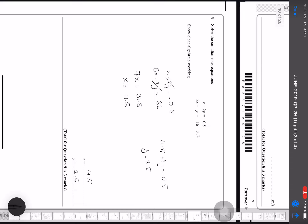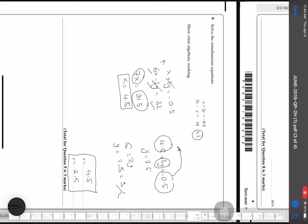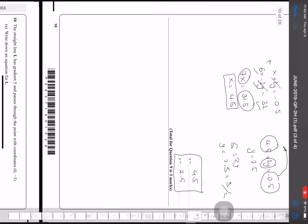To solve simultaneous equations, I multiply one equation by 2 to get 6x − 2y = 32, then add to the other equation. The y terms cancel, giving 7x = 31.5, so x = 4.5. Substituting back: 4.5 + 2y = −0.5, so 2y = −5, giving y = 2.5. Solution: x = 4.5, y = 2.5.